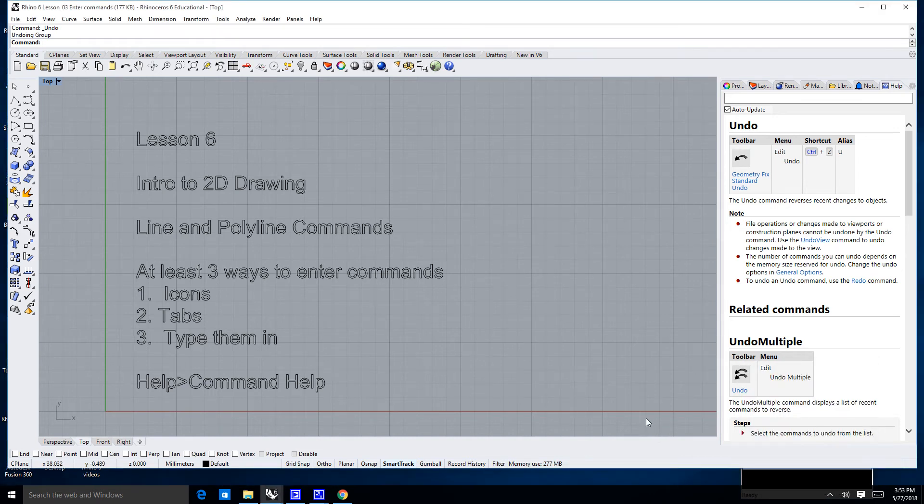Hello there, and welcome to lesson number six. We are going to start to do some two-dimensional drawing today.